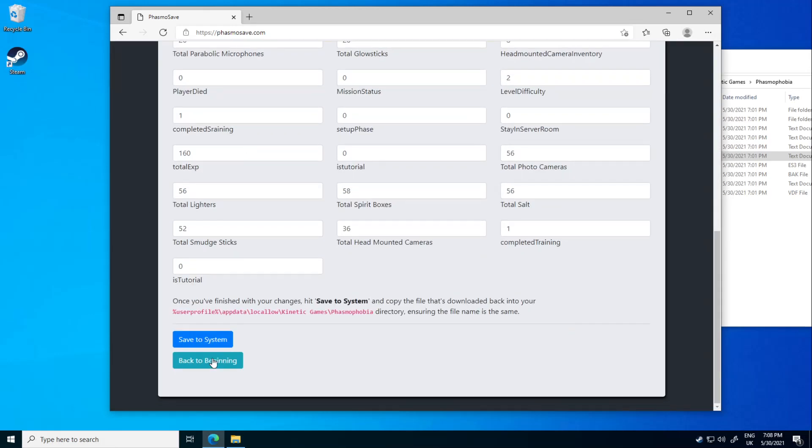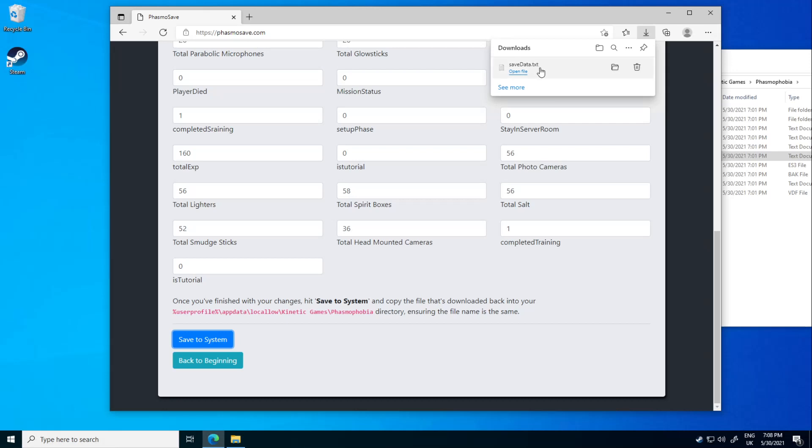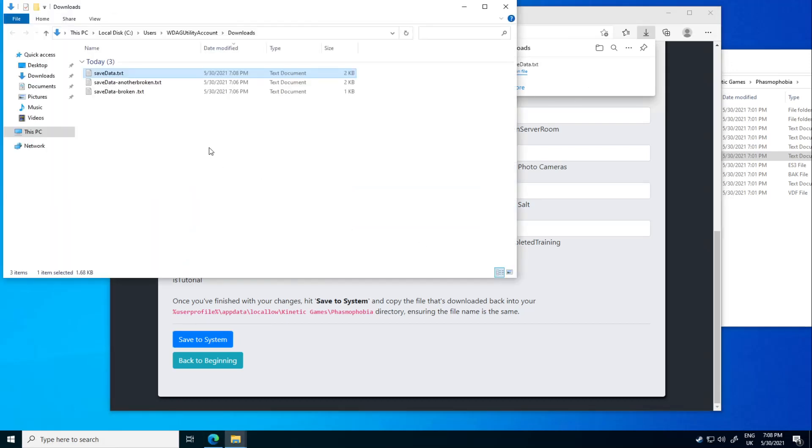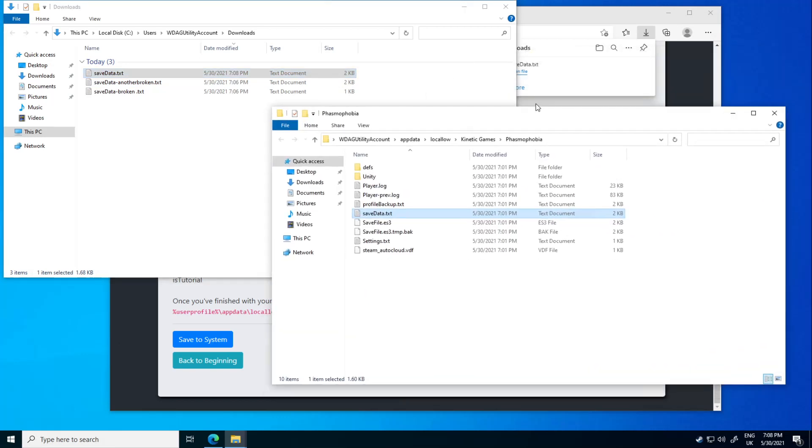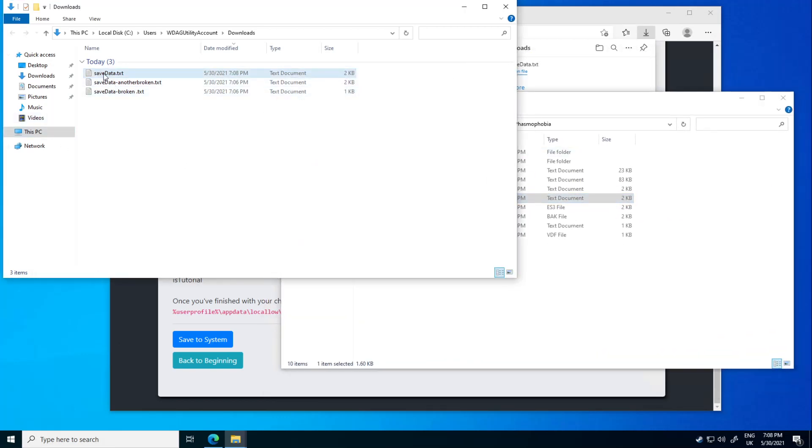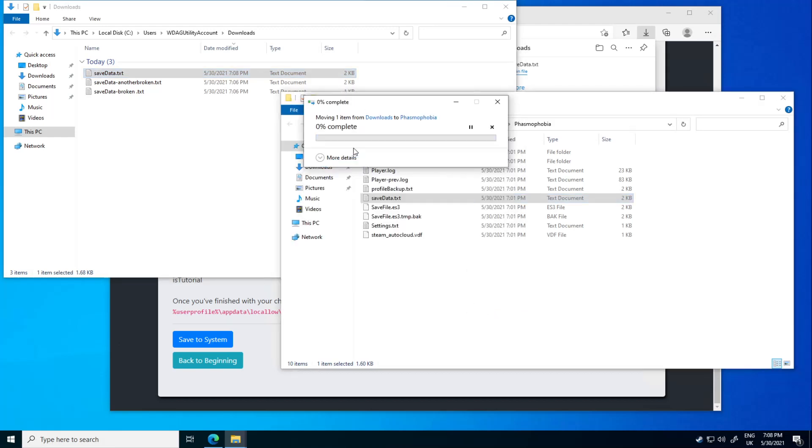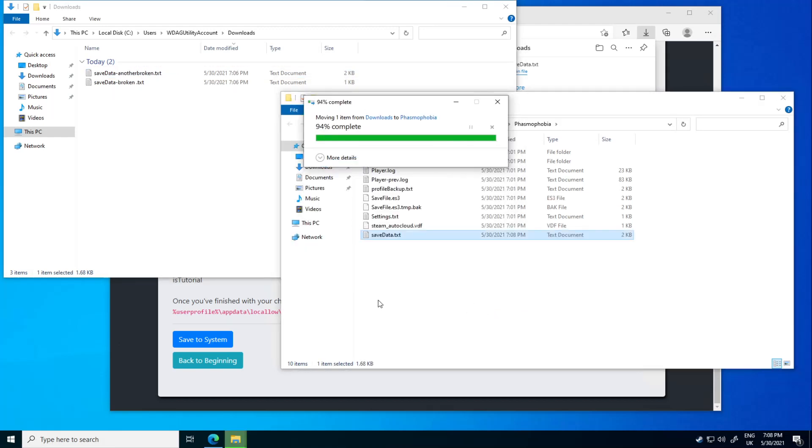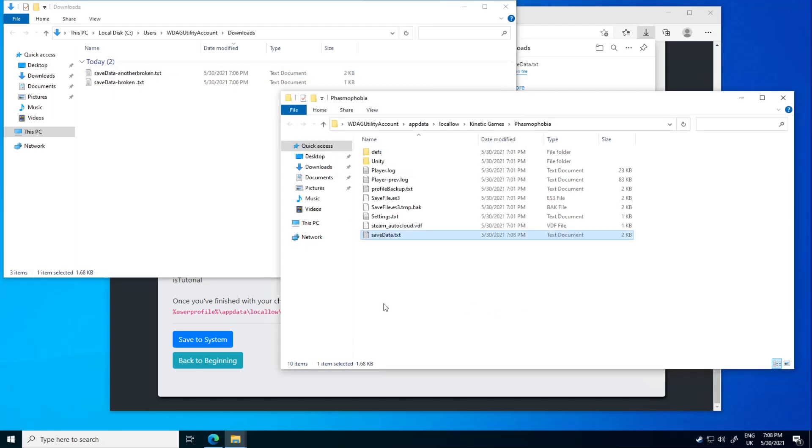So once you're done, click save the system and it's going to give you another save data. You can click on it and it's going to appear in your downloads folder and all you got to do is drag and drop it in, hit yes on replace and that's it.